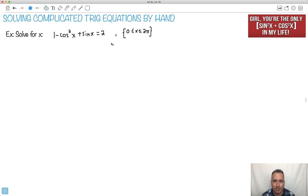So we start off with this one right here. We've got 1 minus cos squared x plus sine x equals 2. And we're told that x is between 0 and 2 pi.